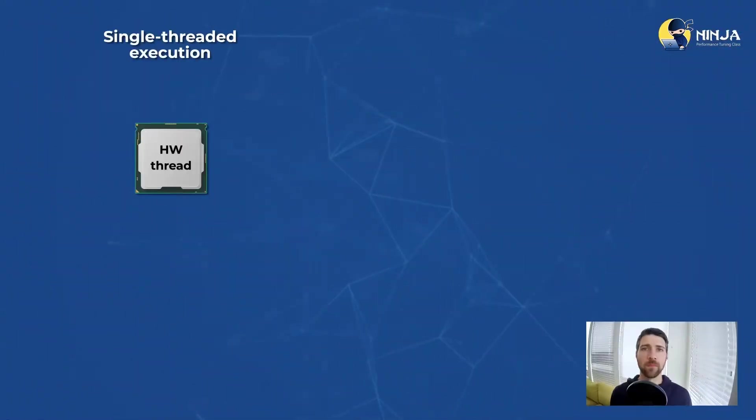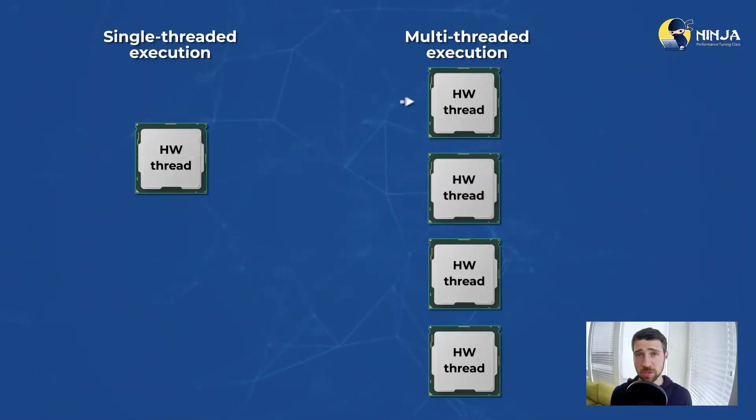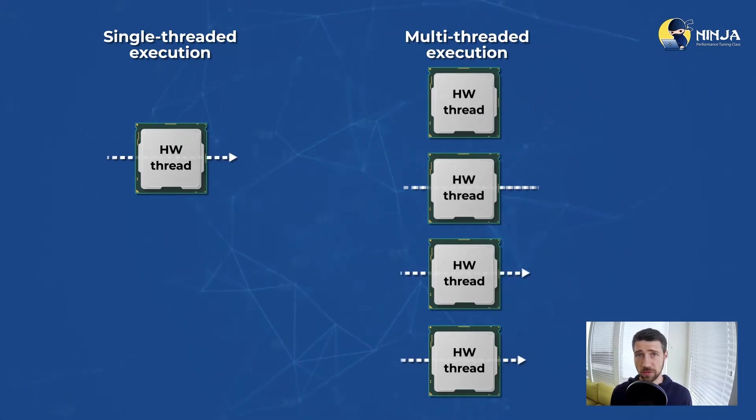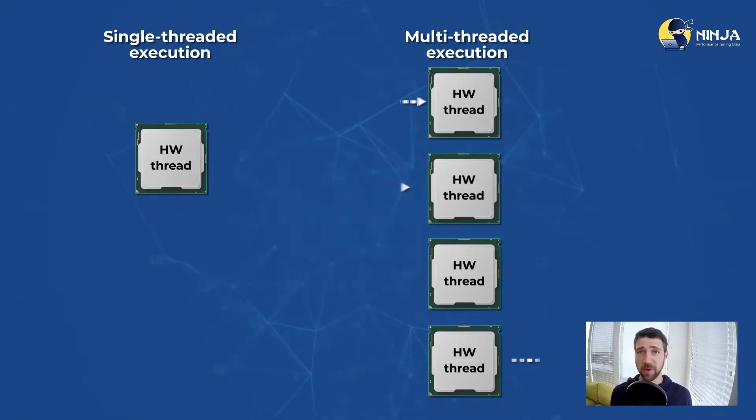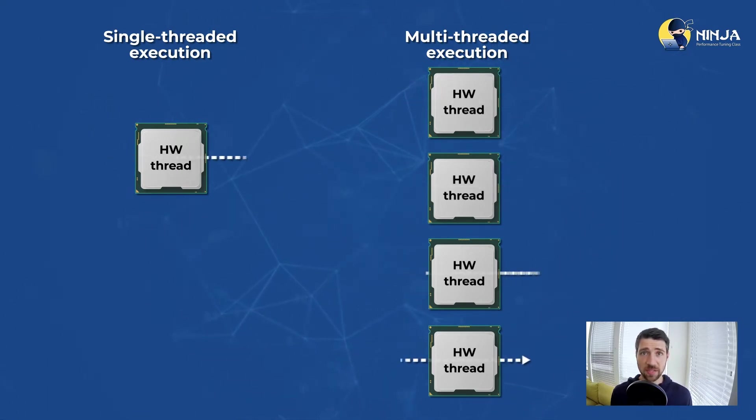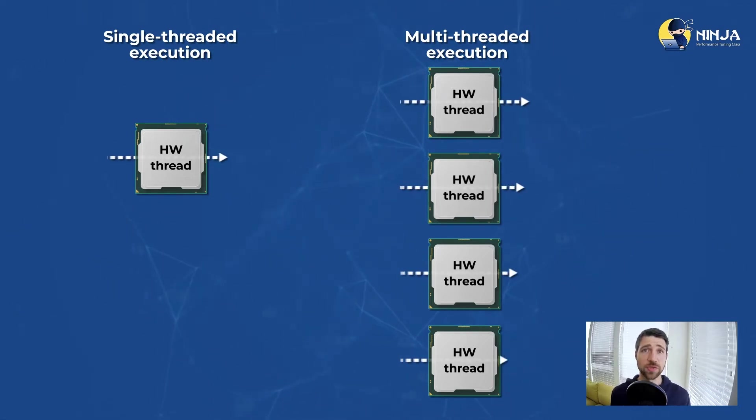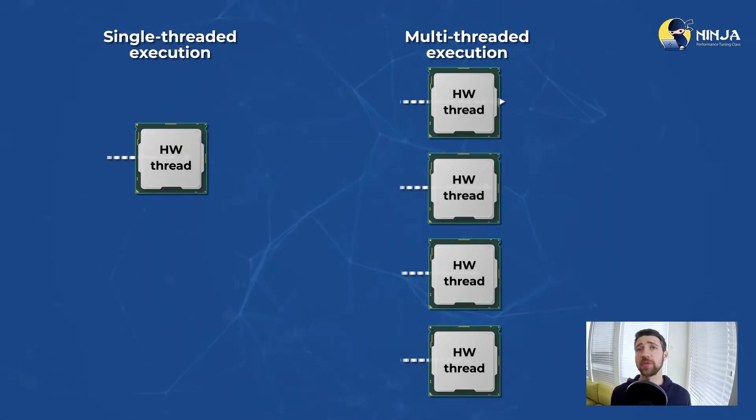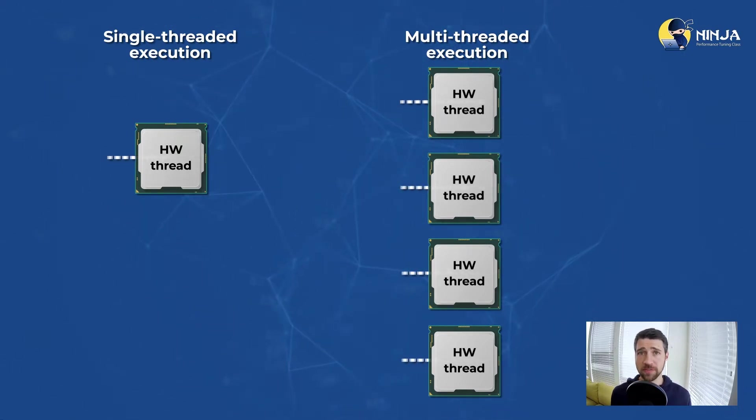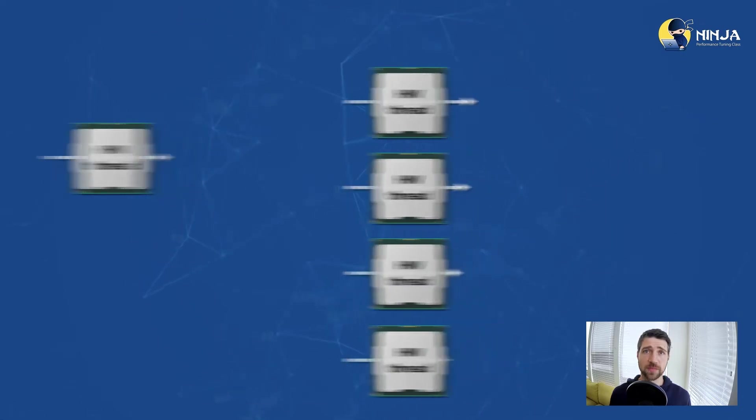The whole point of multi-threaded execution is that you try to utilize all computational resources available on your platform by running multiple execution threads in parallel. What performance issues might happen in such a scenario? Most frequently those come from inefficient communication between worker threads.